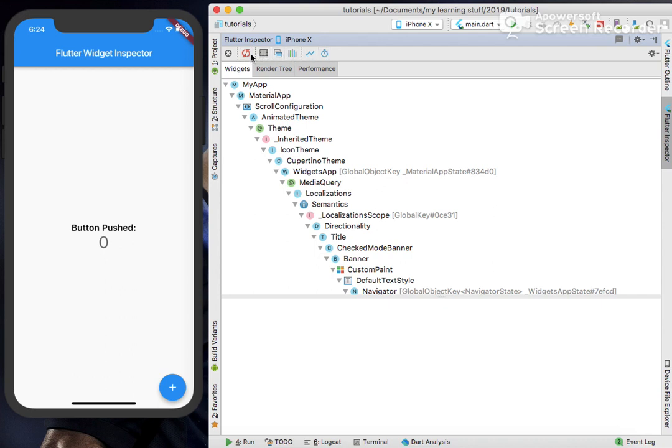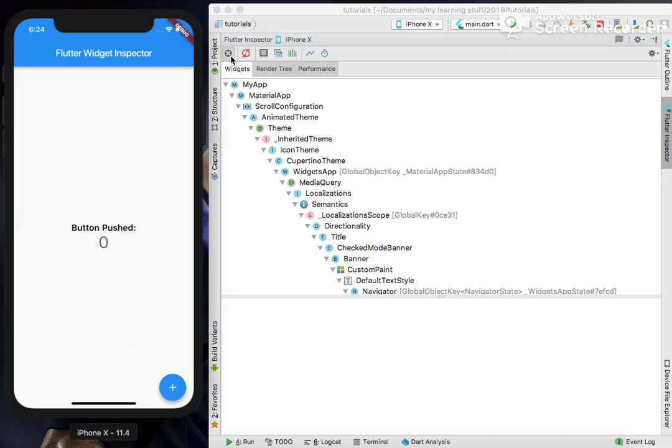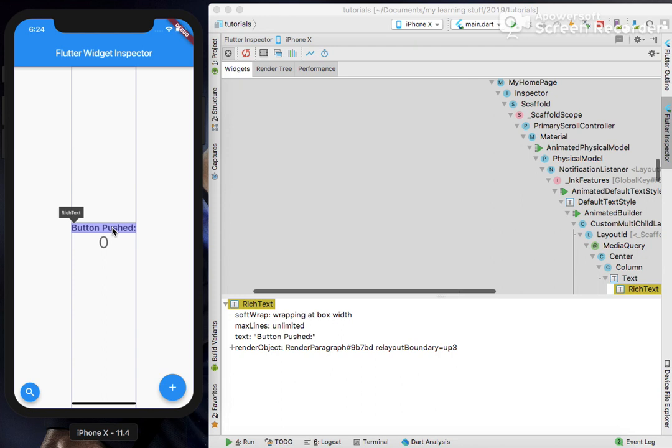Let's go ahead one by one. The first is the Toggle Select Widget Mode. Clicking on this allows us to select any widget on this app.